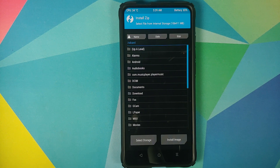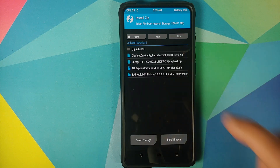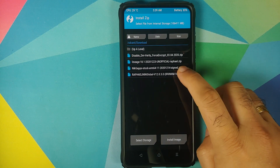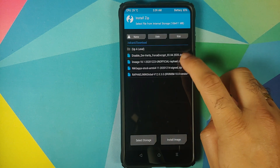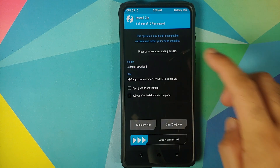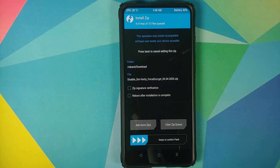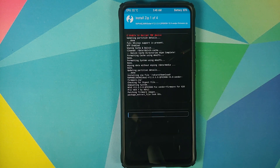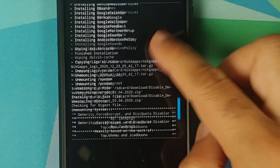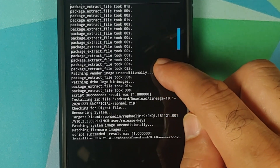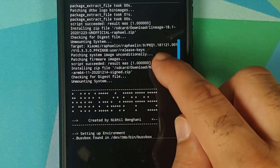Navigate to the folder where you downloaded all the files. If you downloaded them directly on your phone they'll be in the Download folder; if you transferred them from a computer you'll know where they are. The first file to select is the vendor plus firmware file. Then tap Add More ZIPs and select the LineageOS 18.1 ROM file itself. Then Add More ZIPs again and select the NikGapps stock Google apps. We can see the vendor and firmware flashed successfully — script succeeded, result was 1 — and LineageOS 18.1 also flashed without any issues.